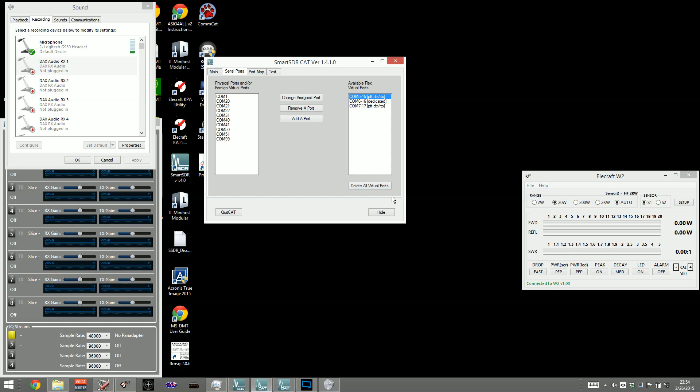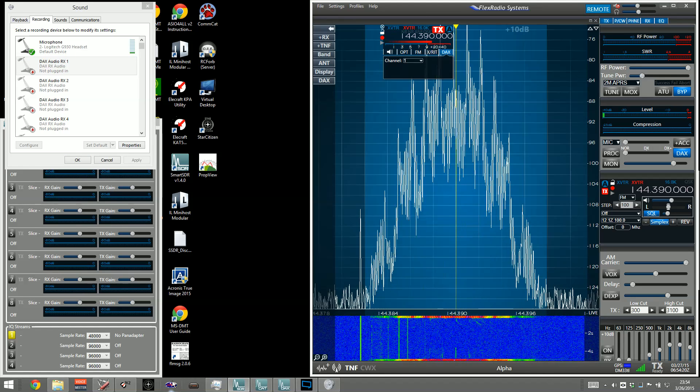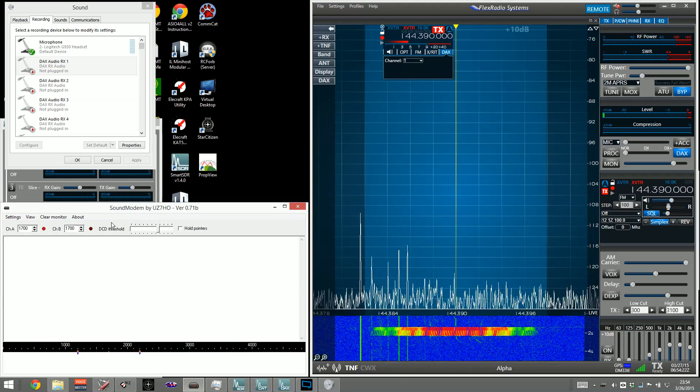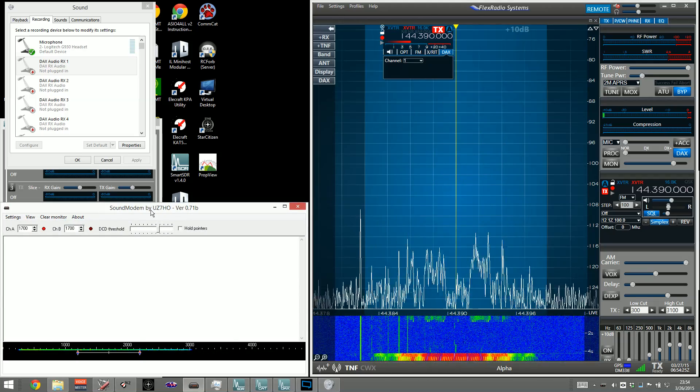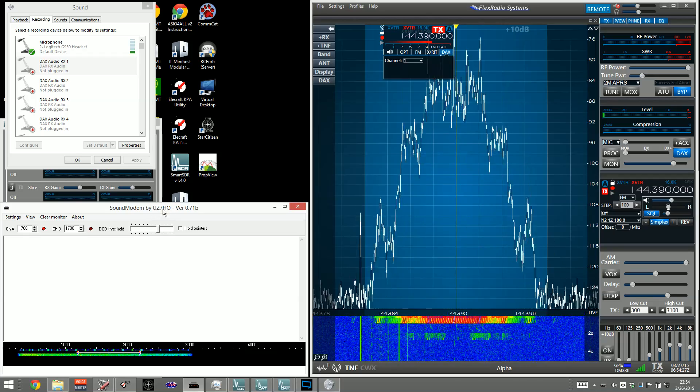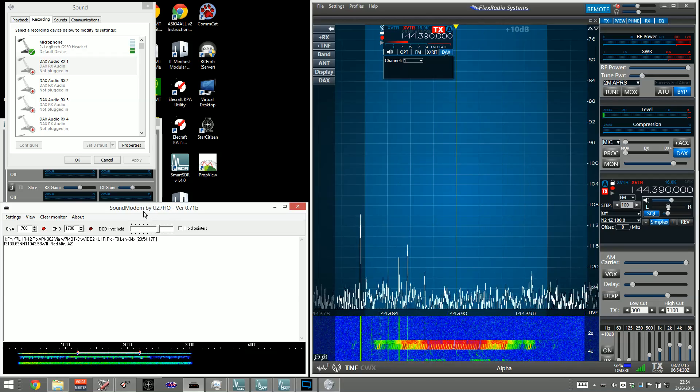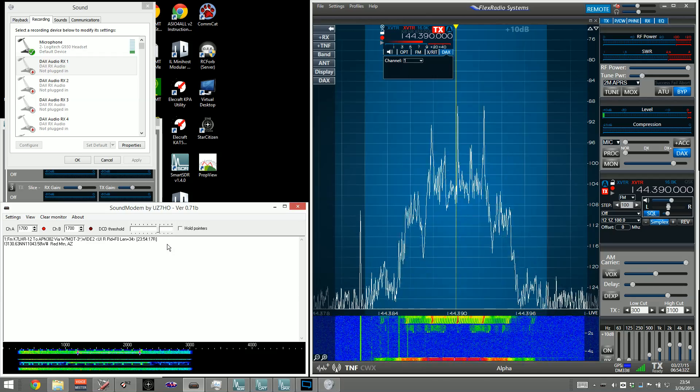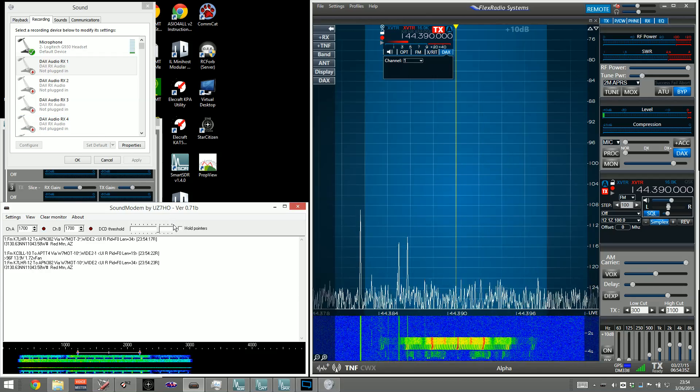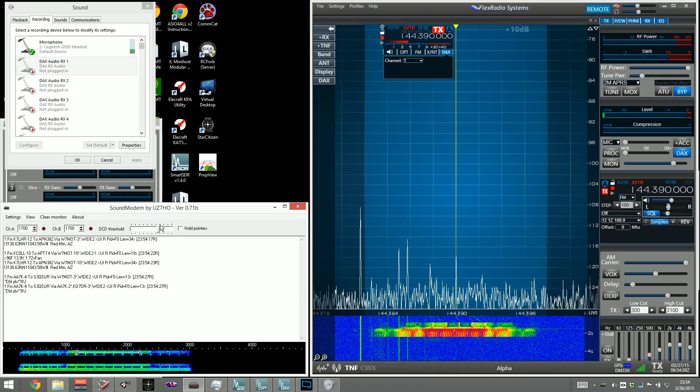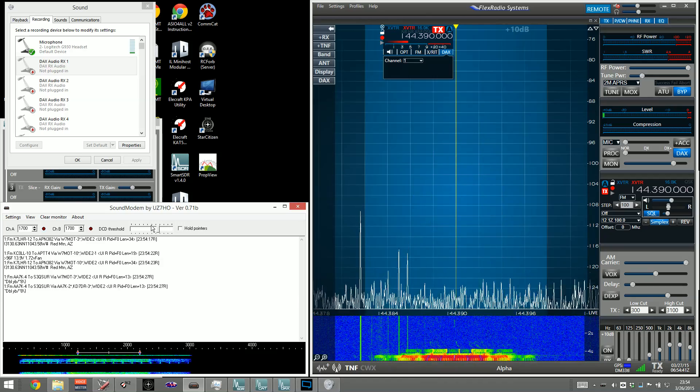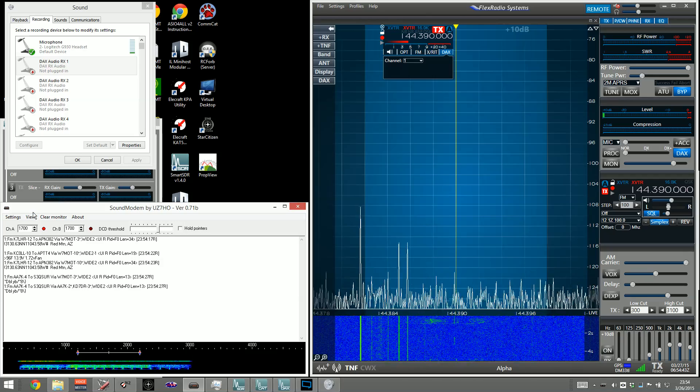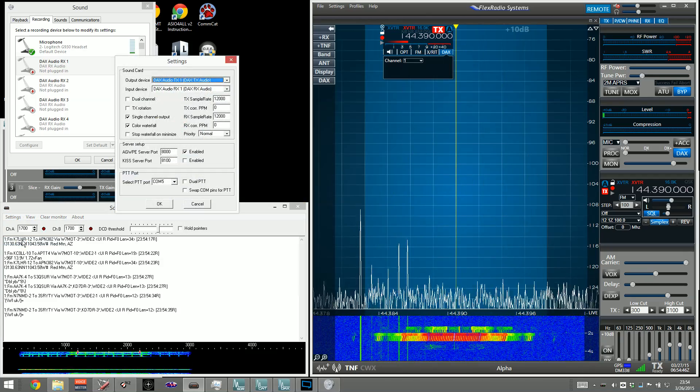We'll go ahead and hide that, because once you create that, you don't need to see that anymore. Open up SmartSDR, and then launch the soft modem. The sound modem is made by UniformZ7HO, so just Google that, sound modem and his call sign, and you can download it. It's totally free. Single executable. There are no installers for it, so you just simply drop the AXE somewhere convenient and run it. Under Settings, we'll go to Settings and Devices.